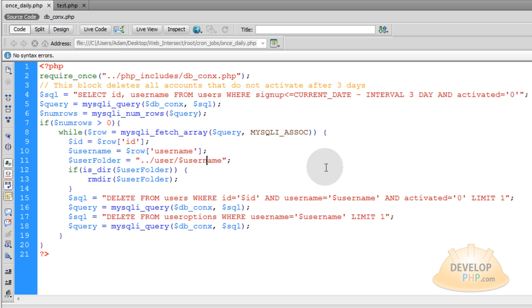So remember that cron, you can set it to run five times a day, once a day, every five minutes, every minute, every 30 seconds, once only at Christmas, once every five years, whatever you want to do.